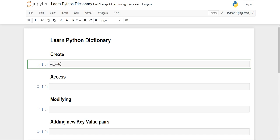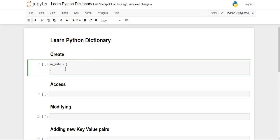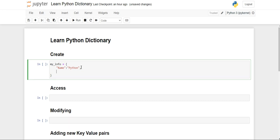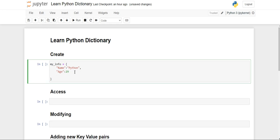First we'll see how we can create a dictionary. I'm naming my dictionary as 'my_info'. Remember, the dictionary is stored inside curly braces, so whenever you want to create a dictionary you have to use curly braces. Inside the curly braces you'll first give the name of your key, that is 'name', and then you'll give the value. If you want to store multiple elements, give a comma after the value, then add the next key — 'age'. Age will be in integer format so you can write it directly without double quotes.